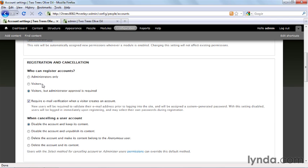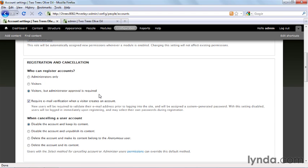The second option here, visitors, lets anybody set up an account and they immediately become members of the site. It's a little dangerous, but it does encourage site growth. And if you go on the internet, you'll find that most sites are set up so visitors can set up their own accounts. Finally, we have the option administrators only, which as you would guess, takes away the option from visitors to set up their own account. The way this shows up to anonymous users, by the way, is if you leave your site in its default configuration, there's a link over in the left column that says, create an account. But that only shows up if visitors or this last option are selected. If you have administrators only, then it doesn't show up at all.